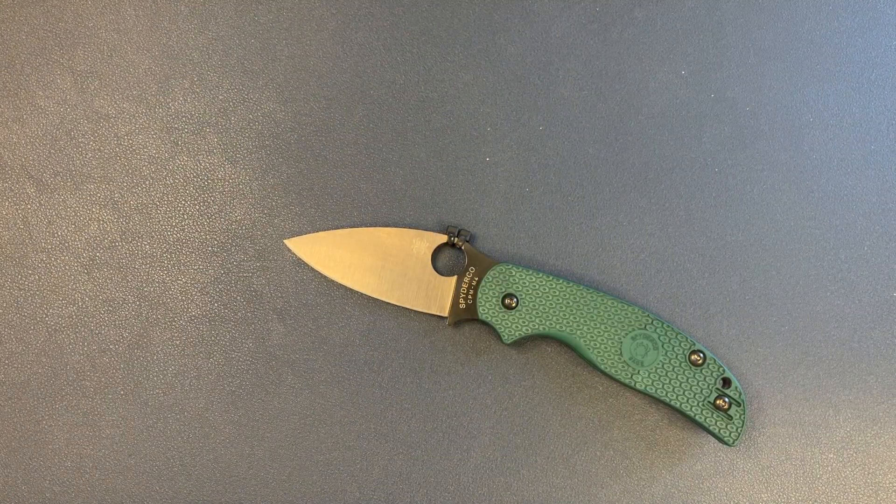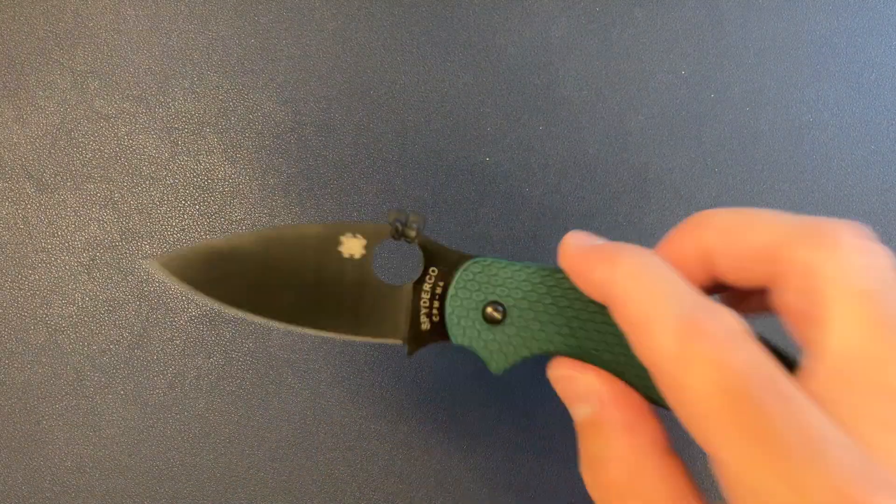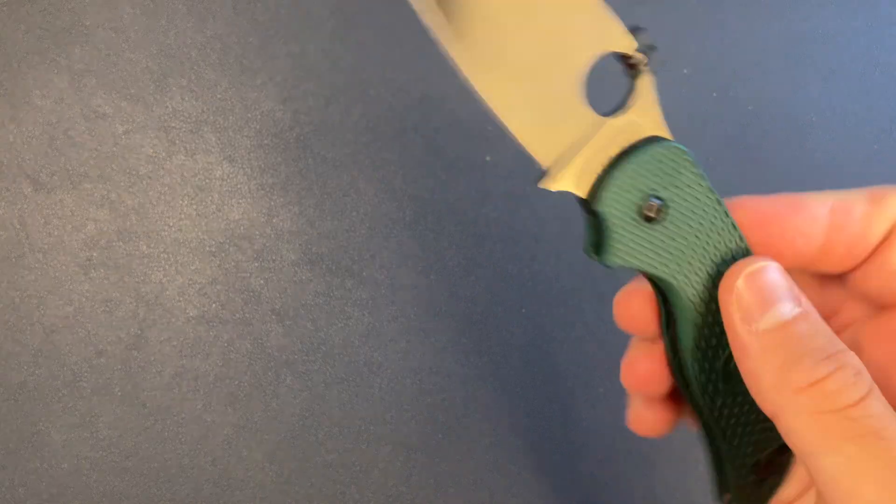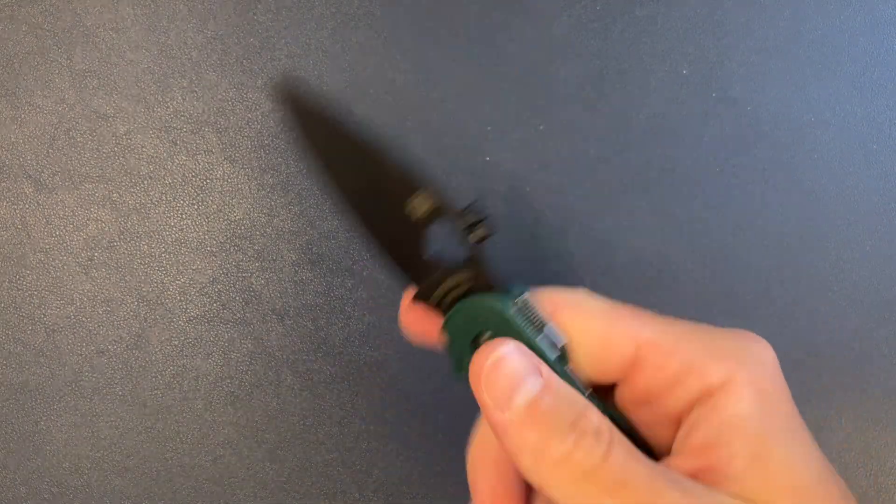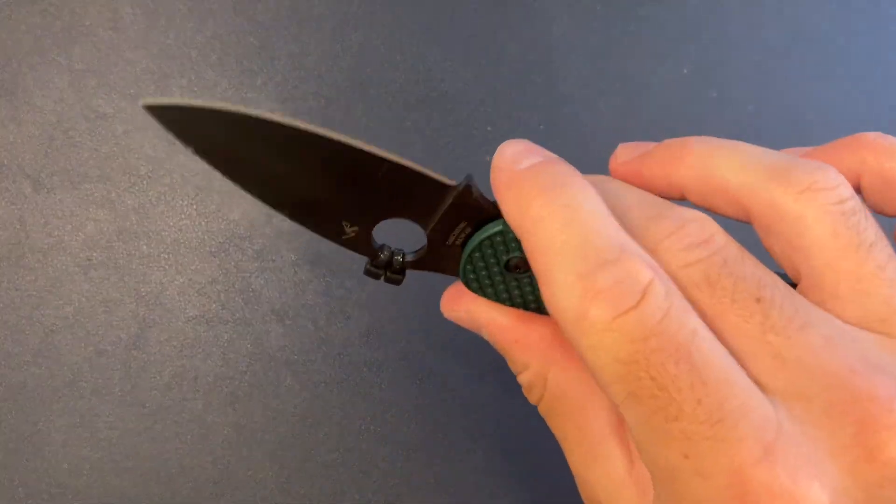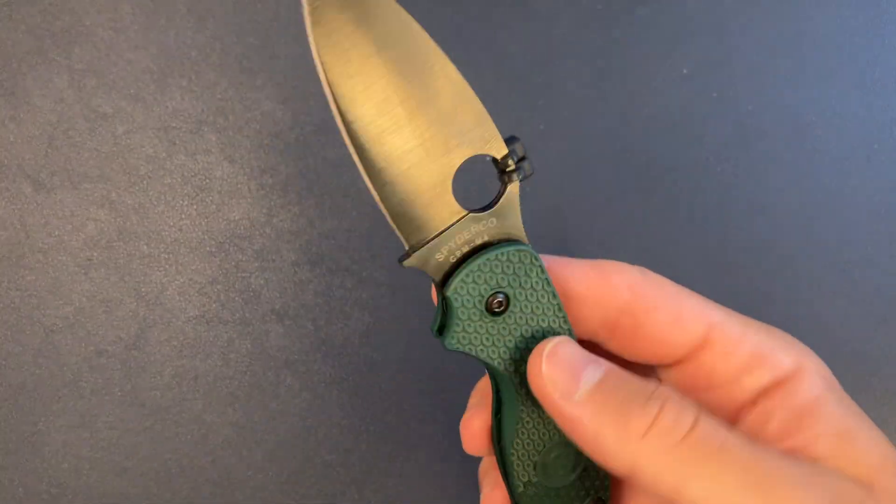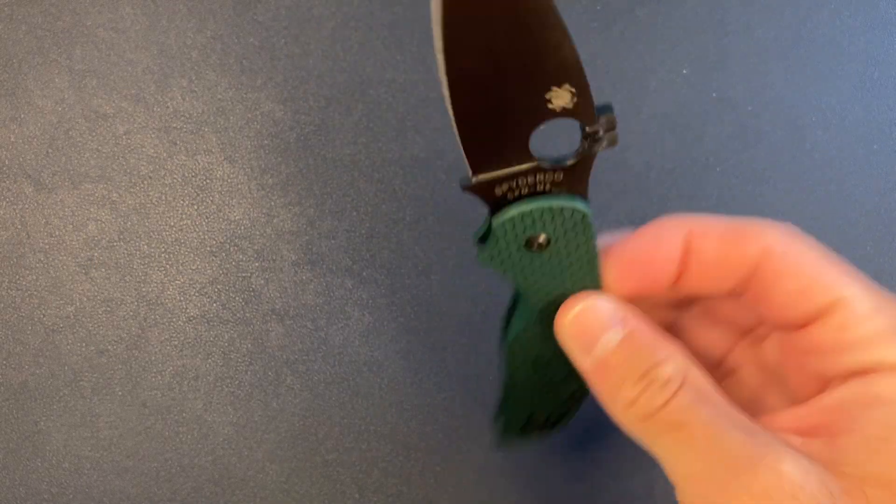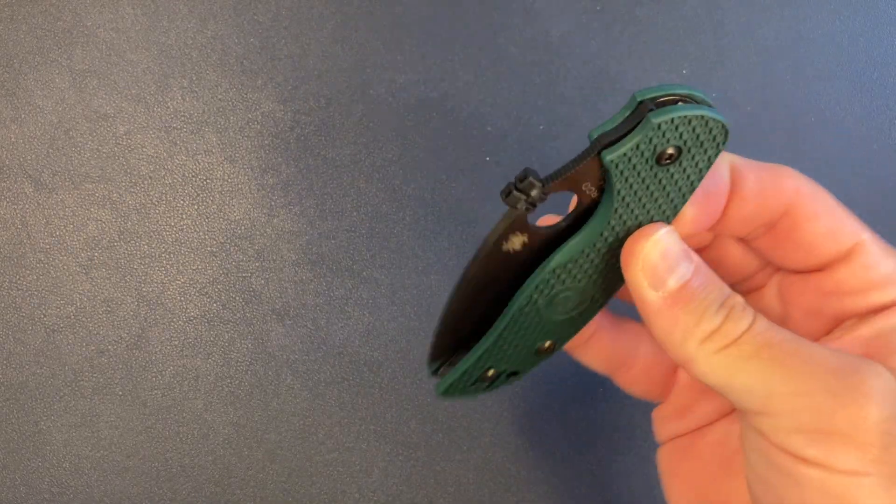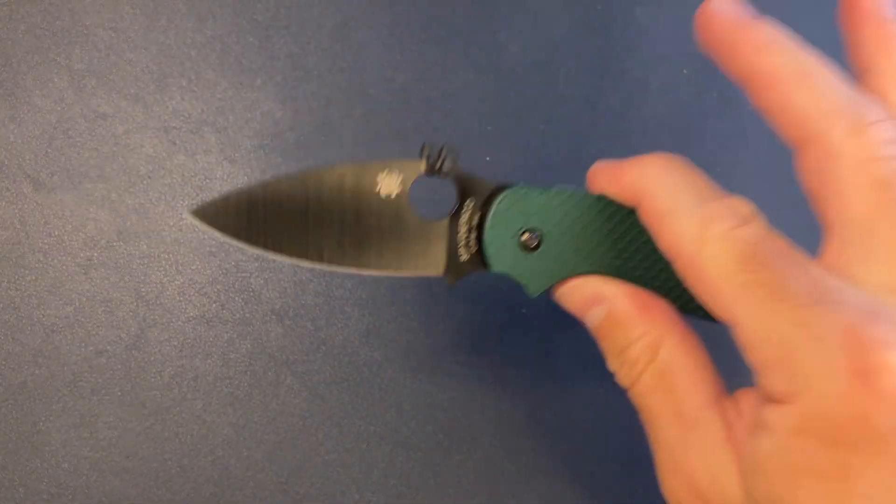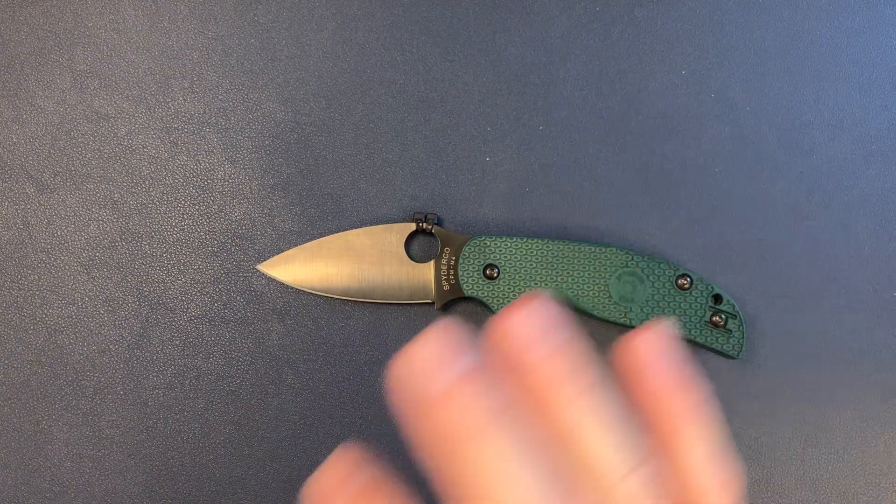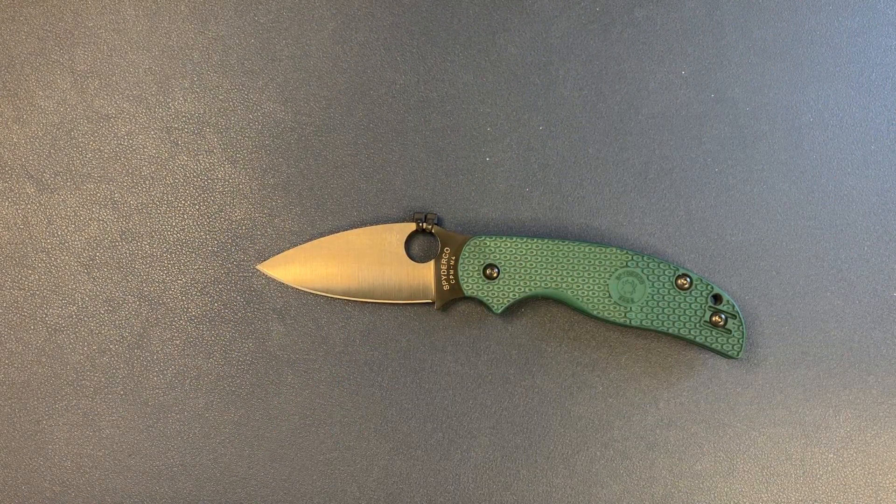But, this is kind of, at least for me, kind of the knife to open my eyes. Like, oh, okay. Spyderco can do some good stuff here. Anyway, I've been really into this, enjoying it.